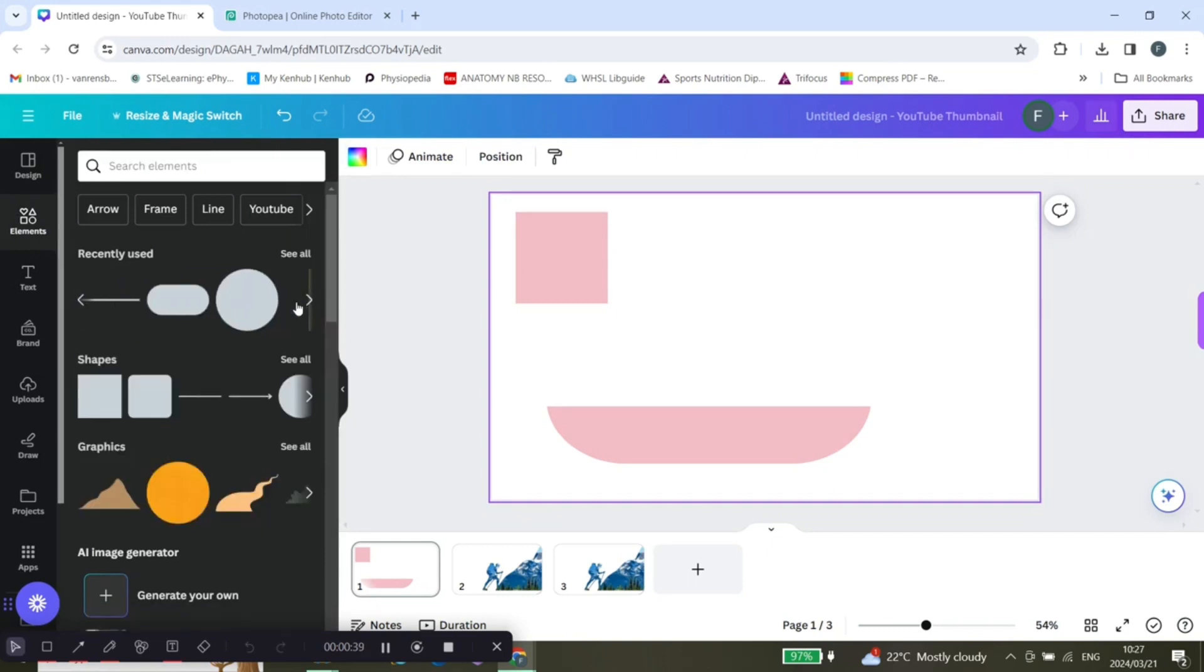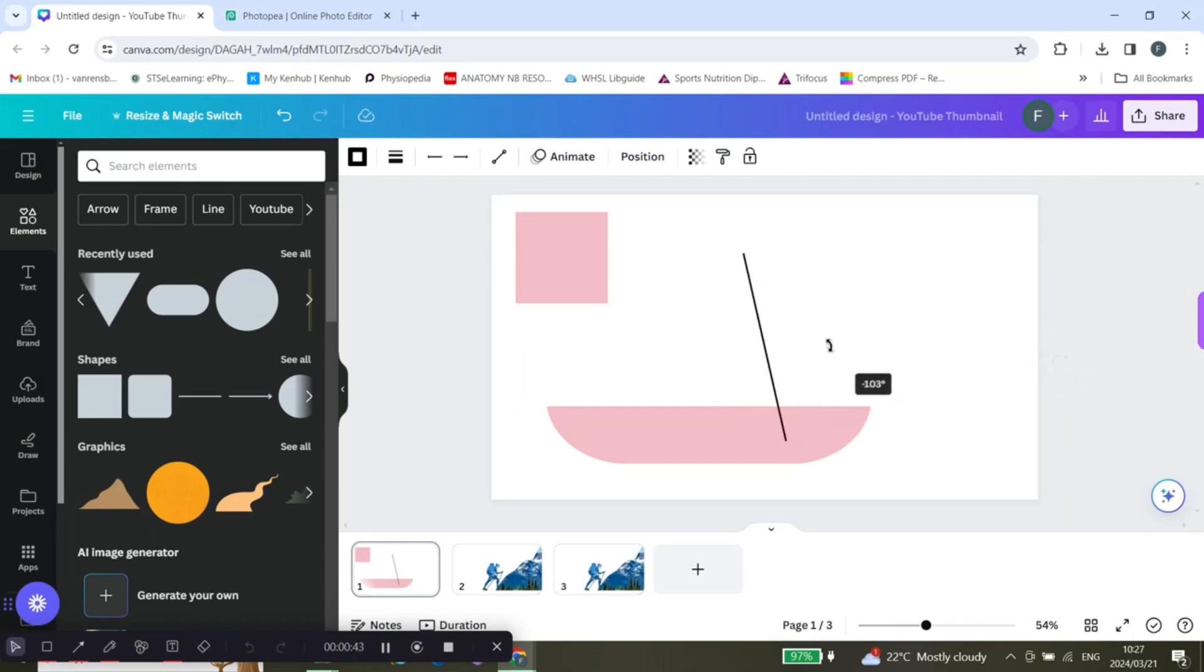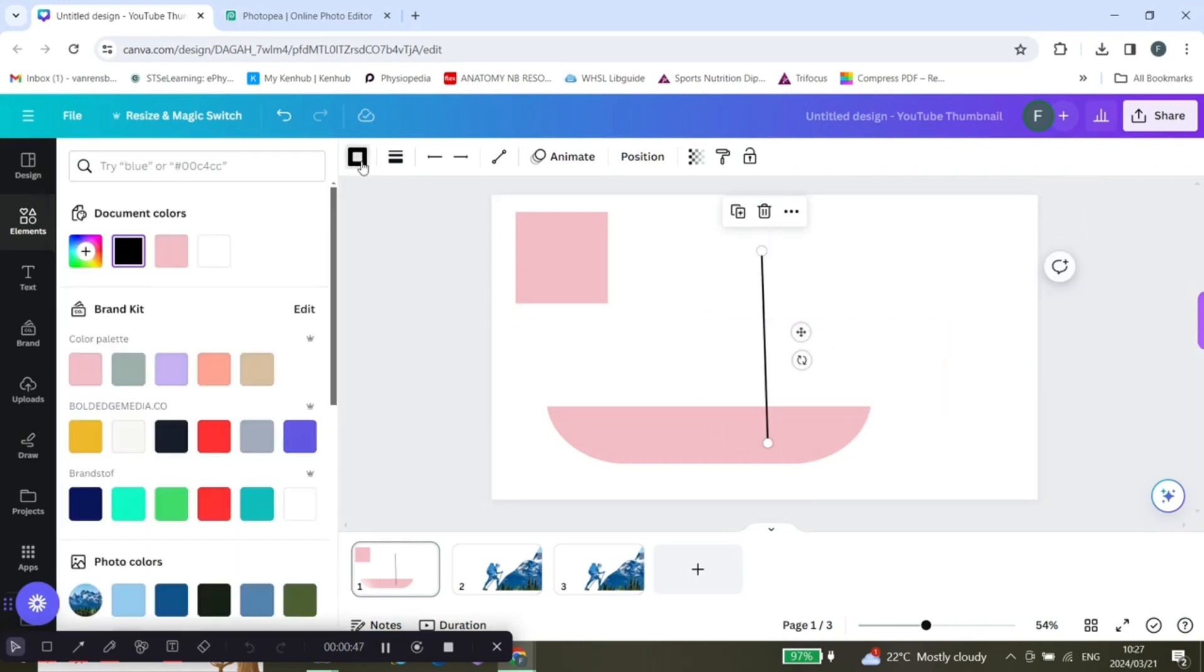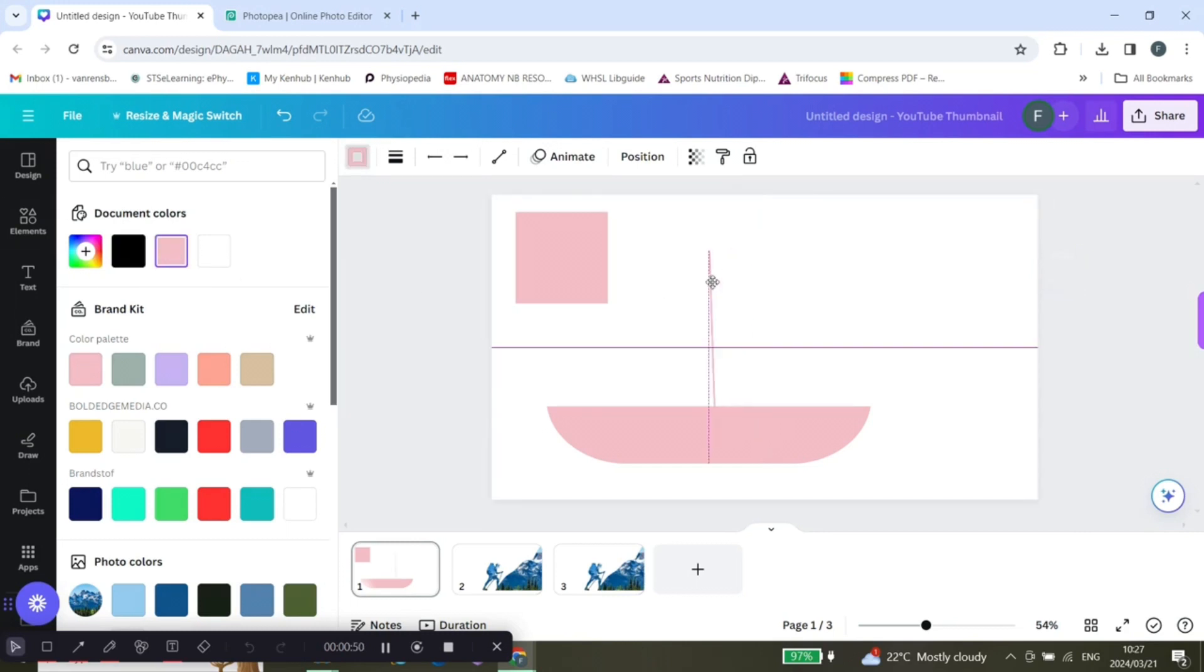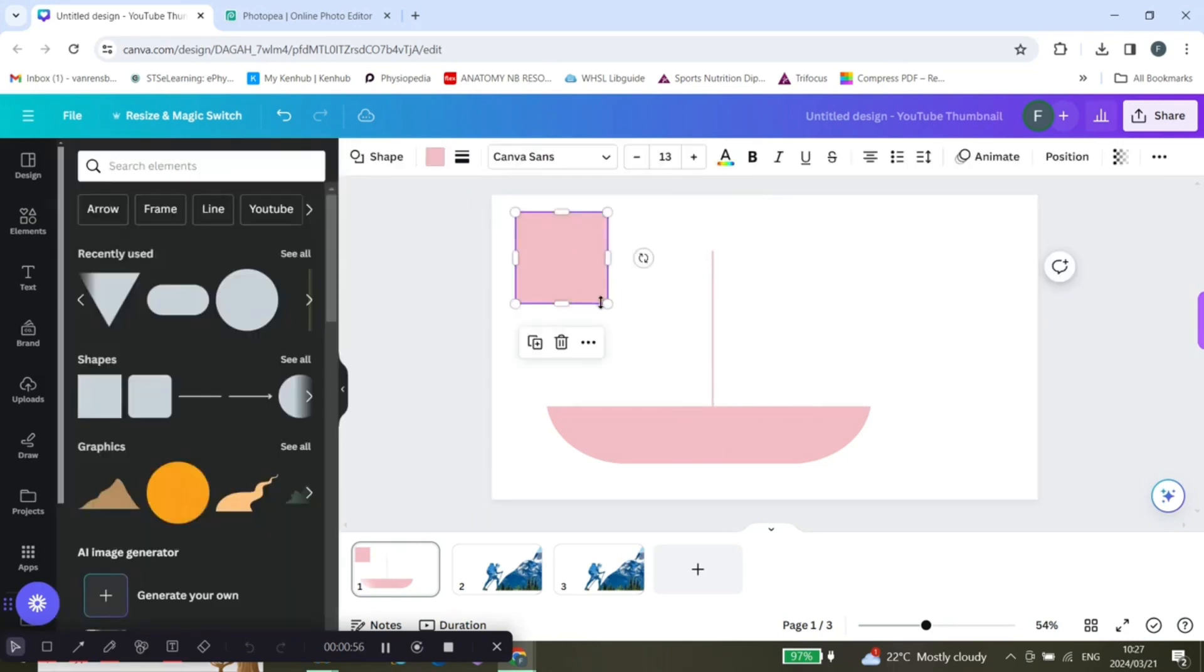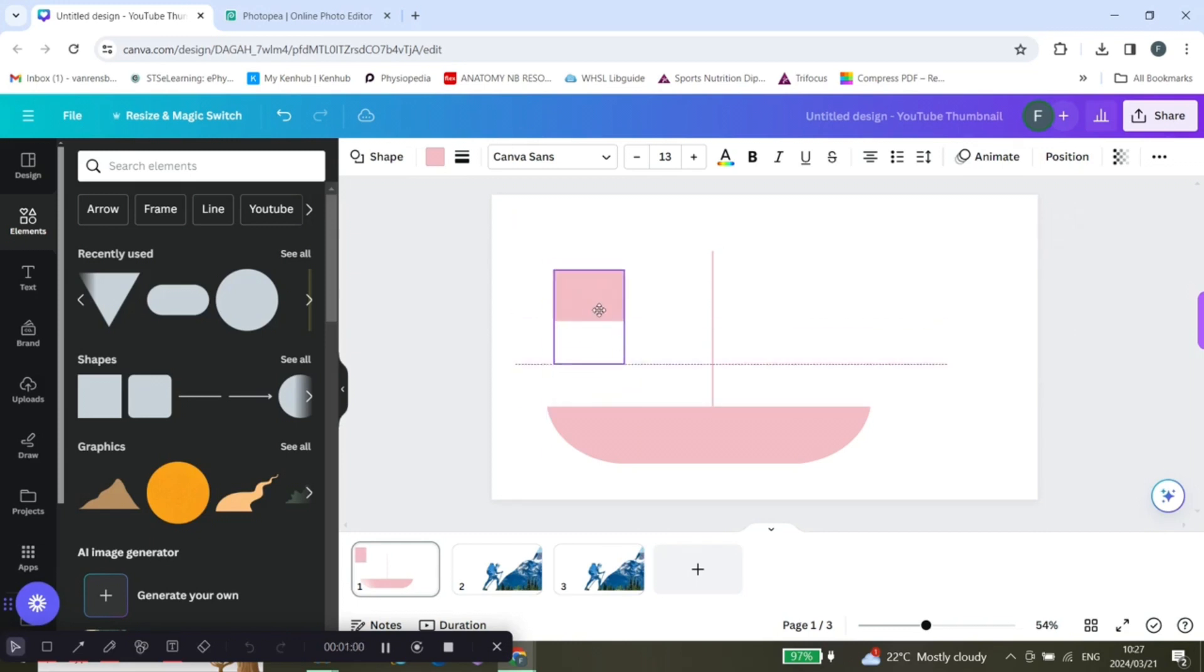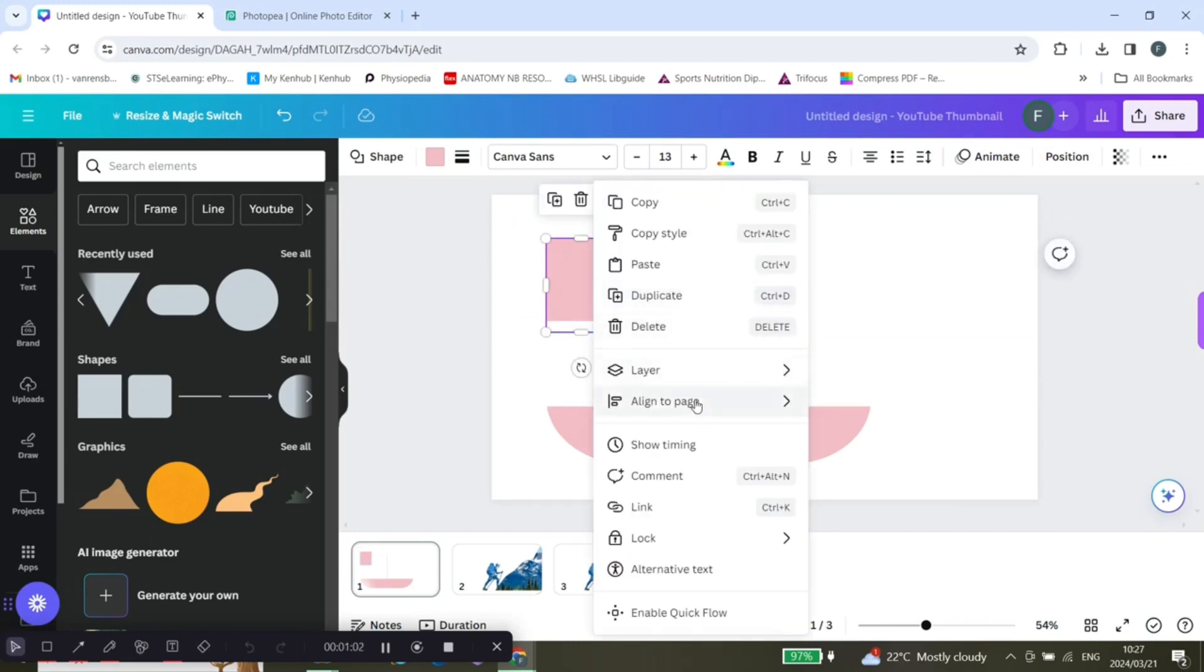...get a line. Let's use this and let's just change the angle and the color. You want to make it the same color so that it fits in. Okay, then let's bring this forward.